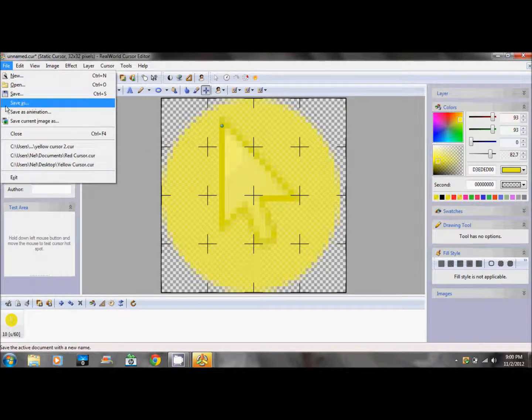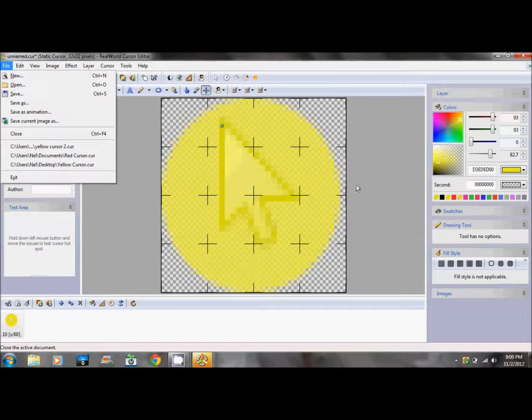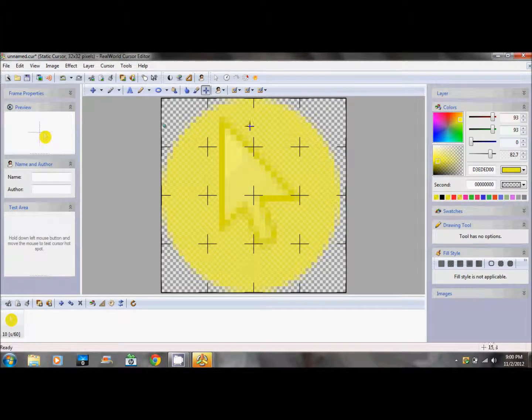I already have a file for this type of arrow cursor, so I won't save it again.